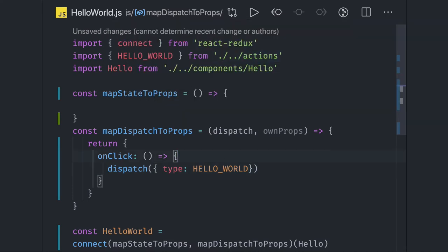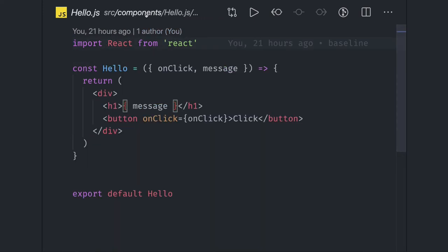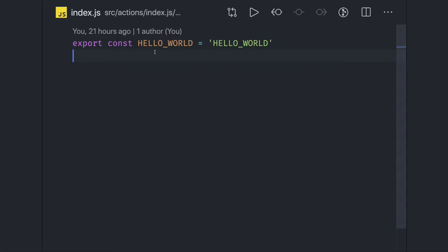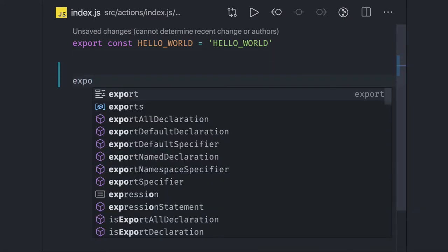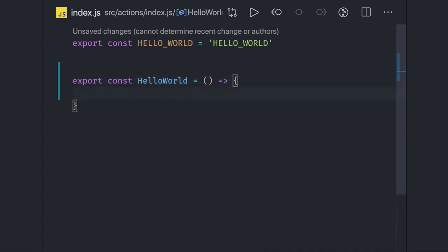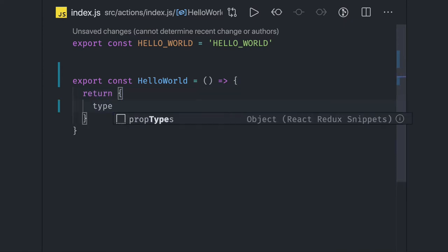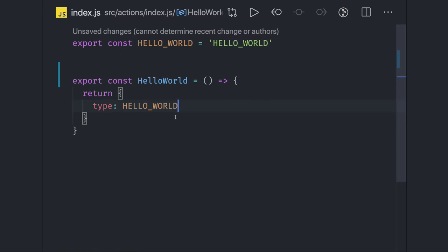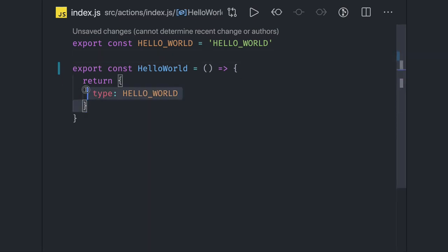Now we can define the action in the actions folder. Action creators are simple functions — here we export const helloWorld, and it returns a JSON object with a type of 'HELLO_WORLD'. This is the action creator — nothing but a simple function that gives me this object, which I will be sending to the reducers.